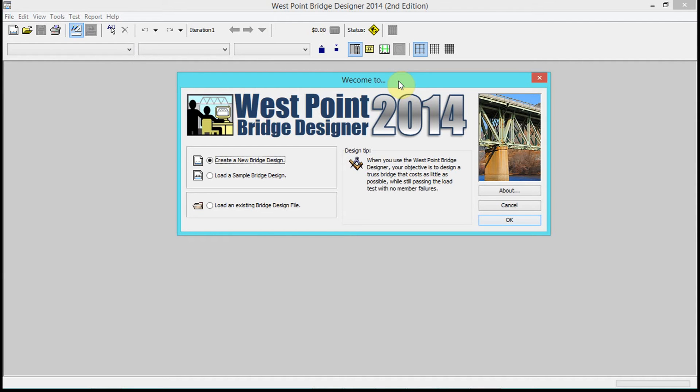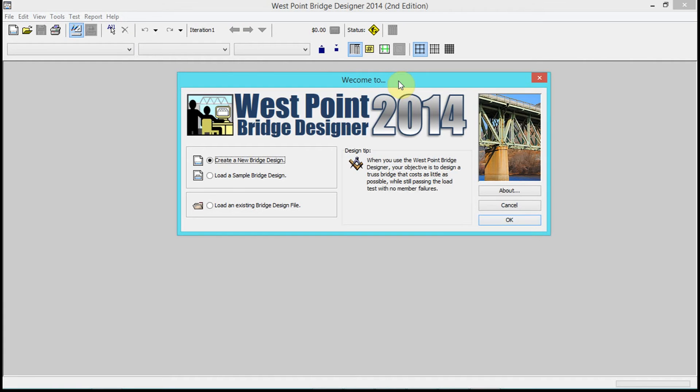Although you can solve trusses, you may not be able to take that knowledge and go, 'Well, this is how a bridge should be organized.' So we're gonna be using this software for you guys to get some practice in making different trusses and seeing how they react when a force is applied to them.